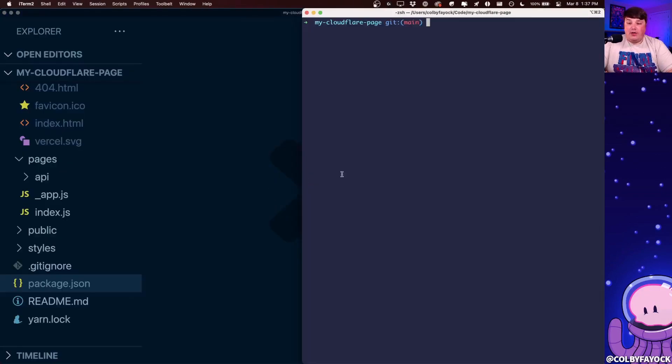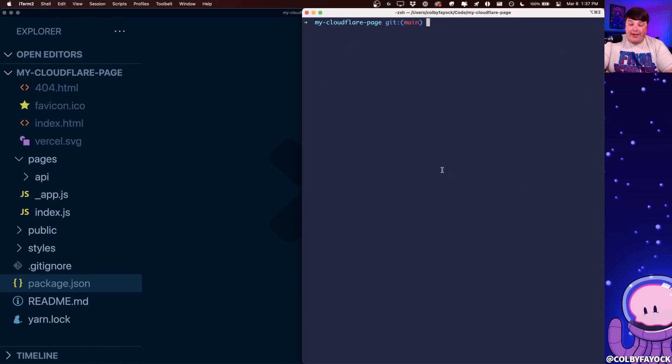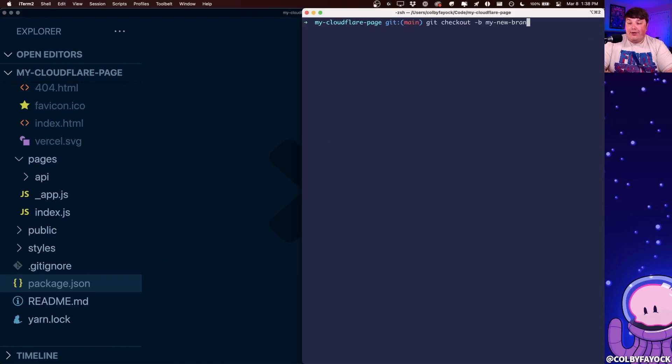we can head back over to our terminal and our code editor, and I'm going to first create a new branch, where I'm going to say, git checkout minus b my new branch.